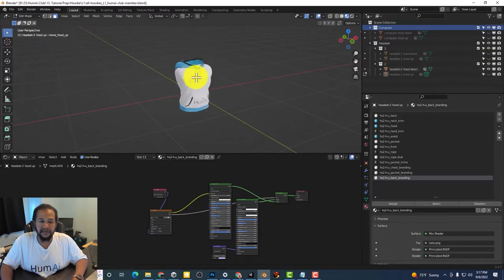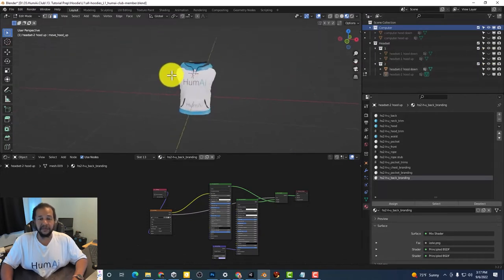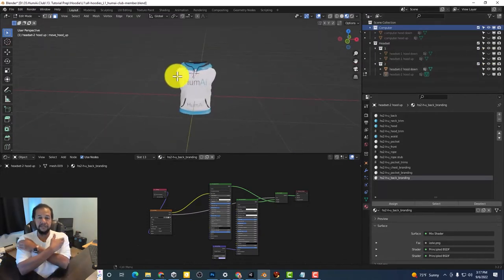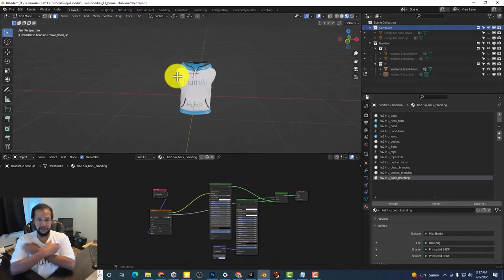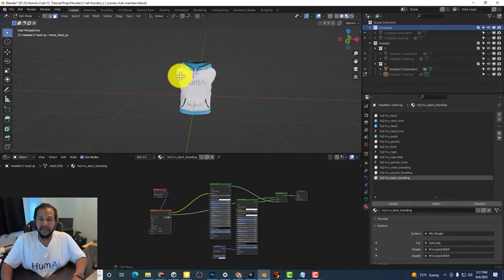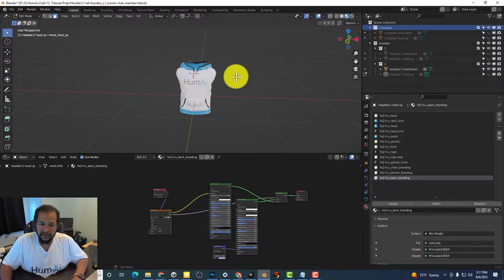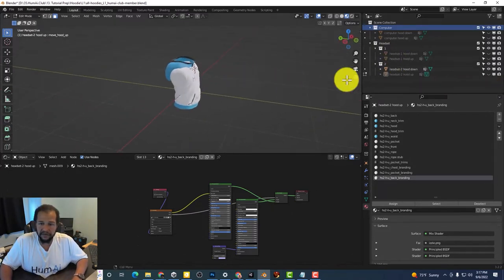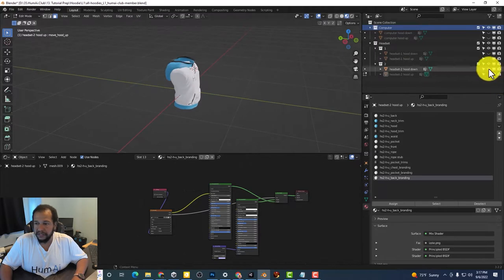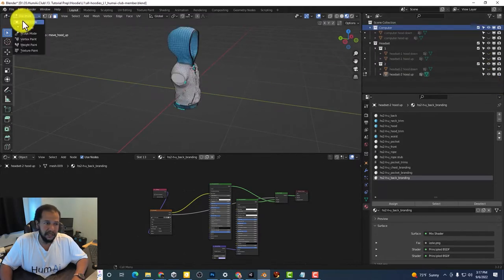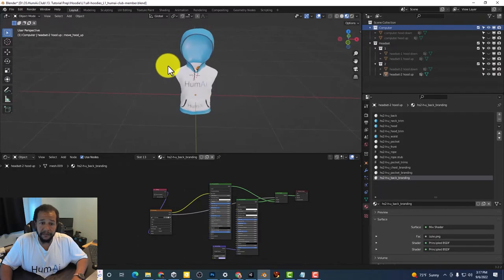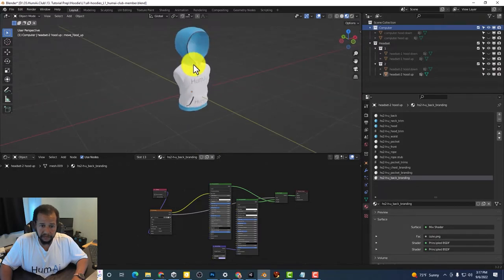This one you'll notice has the shoulders extend a little bit more and so this is the hood down version and this is the hood up version.